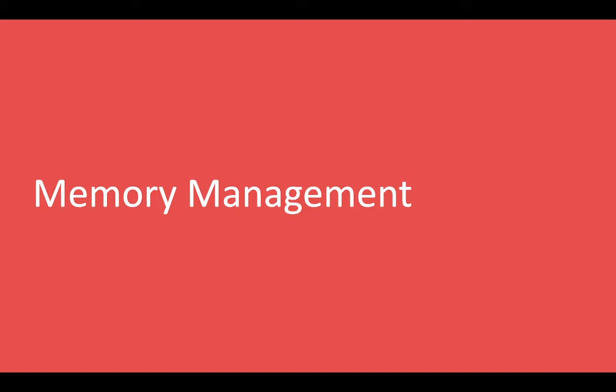We should be aware about memory management because we are going to write code. We should be aware about how much space this function is going to consume, how many variables we are declaring, how many dynamic allocations are going to happen to the code we are writing, and can we optimize it.